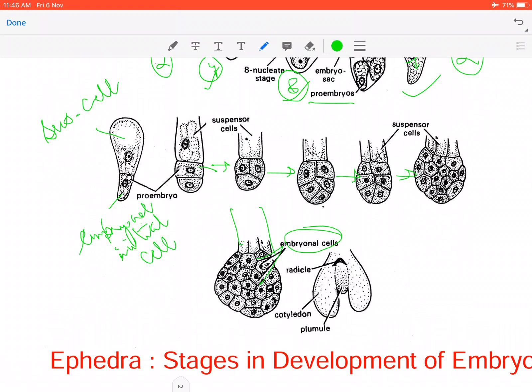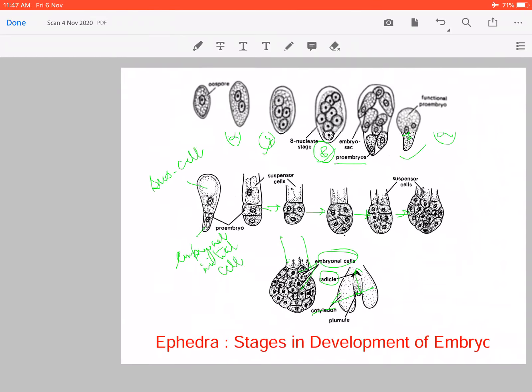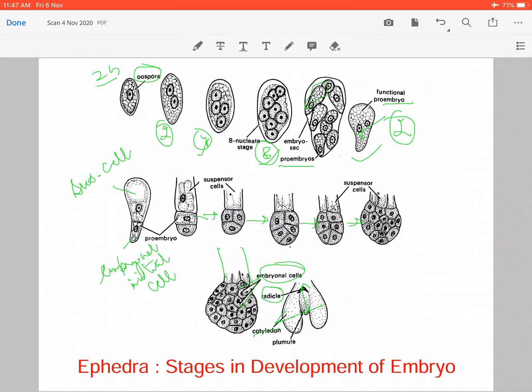From these embryonal cells, two cotyledons develop further, along with a main axis. These are the two cotyledons, and this is the central axis you can see. In the central axis, you can see a radicle and a plumule. This radicle develops a primary root, and from the plumule, the primary shoot develops. In this way, the embryo develops inside Ephedra.